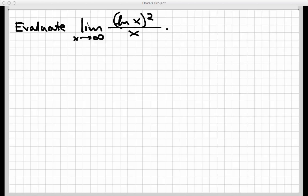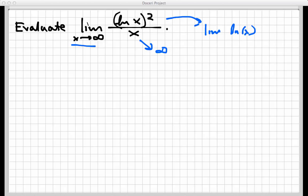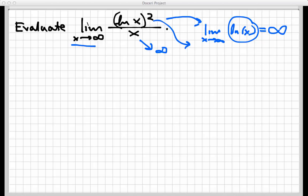If I directly let x go to infinity, the bottom goes to infinity since it's just x. Now, the natural logarithm of x by itself also goes to infinity as x goes to infinity — the natural log function gets larger and larger and never levels off. So if ln(x) itself never levels off, squaring it won't level off either. So the top goes to infinity as well — we have another infinity over infinity indeterminate form and we need to use L'Hôpital's rule.